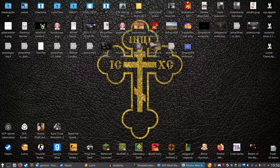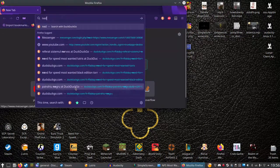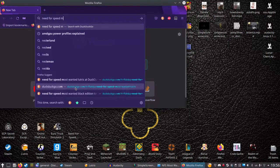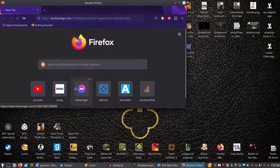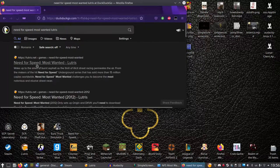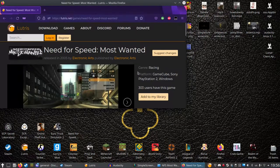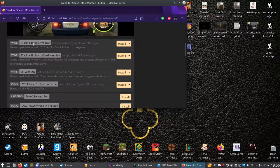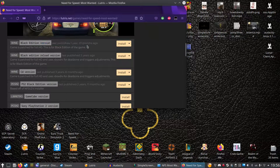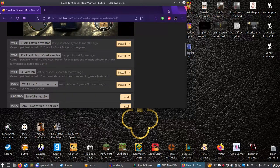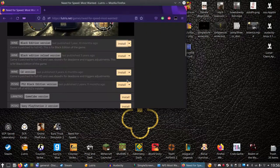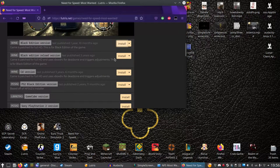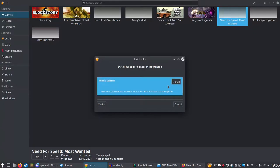Search for Need for Speed Most Wanted Lutris, click on it and click install. Choose the Black Edition version that was published one year ago. Press install, simple right? Just wait for Lutris to react.